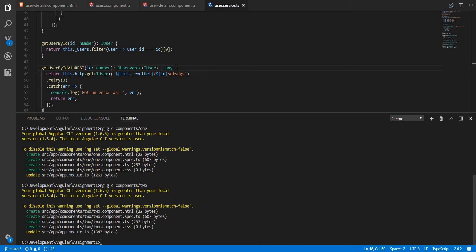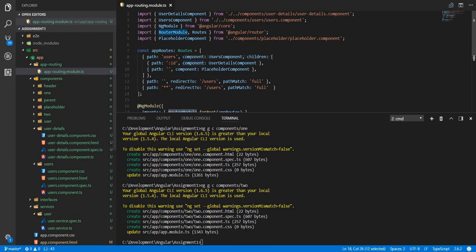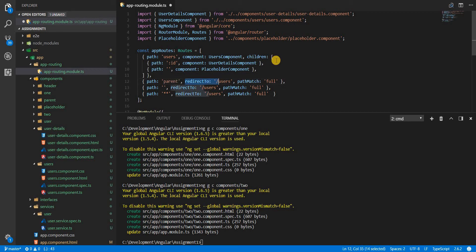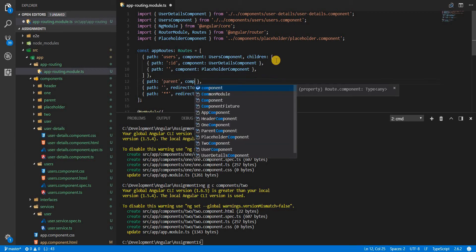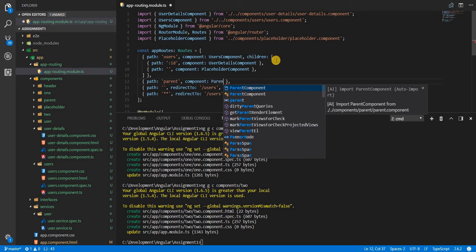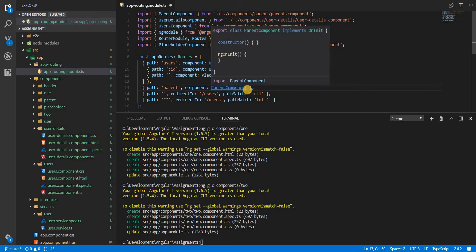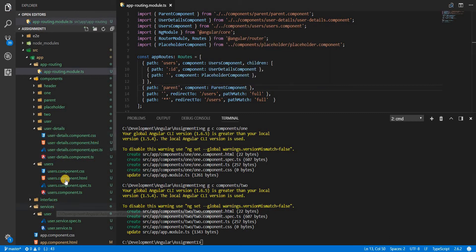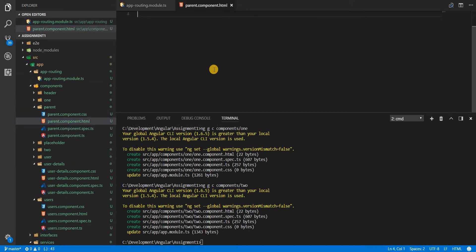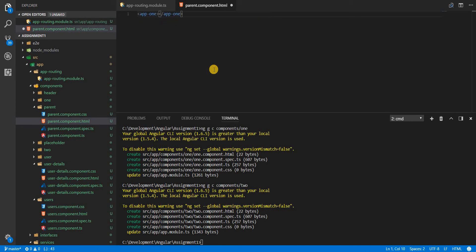Now I'll just close all the other files and I'll open the app routing module here so that I could create another route. This route is going to be a parent route which doesn't redirect but it opens up a parent component or loads the parent component onto the router outlet and in the parent component that we have here we'll add the two components. We'll add the two components app-component-one and app-component-two like so and save this.